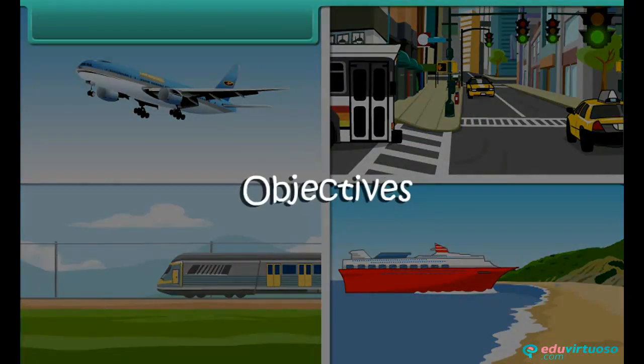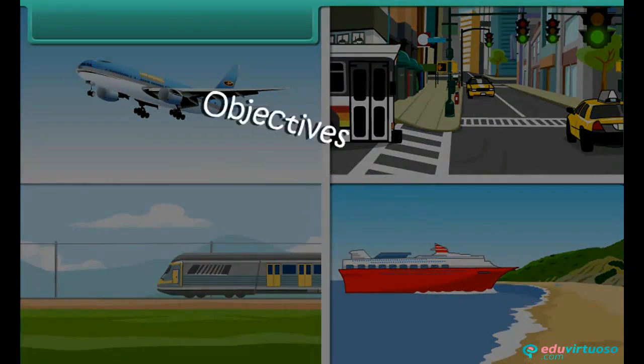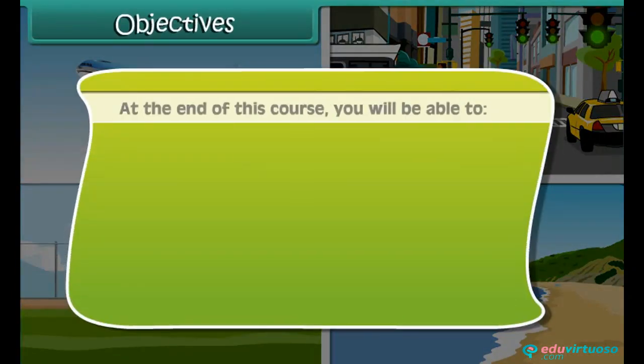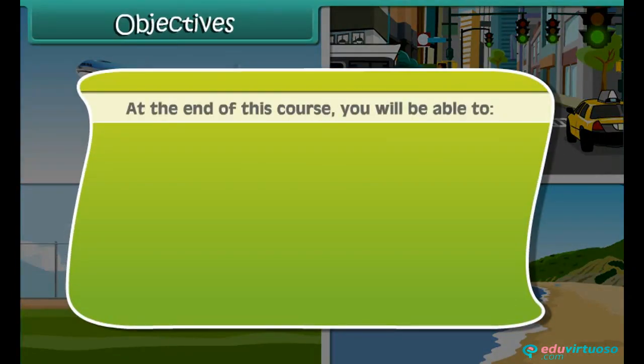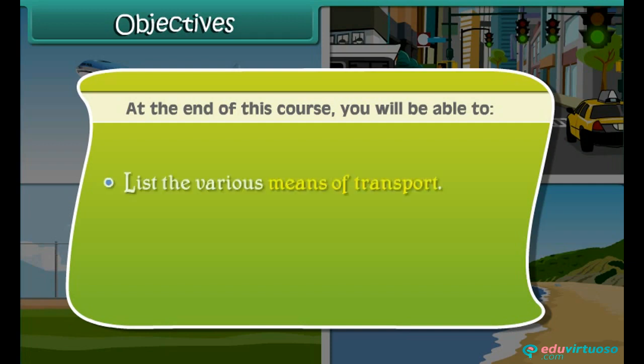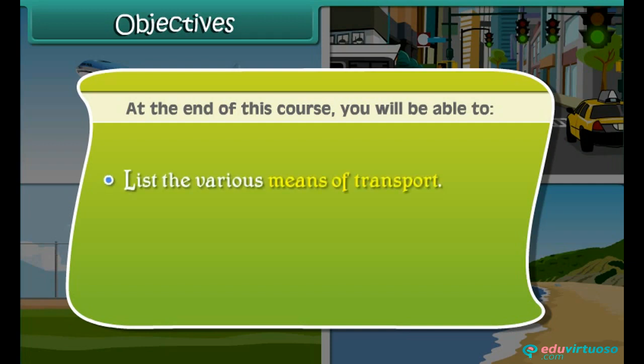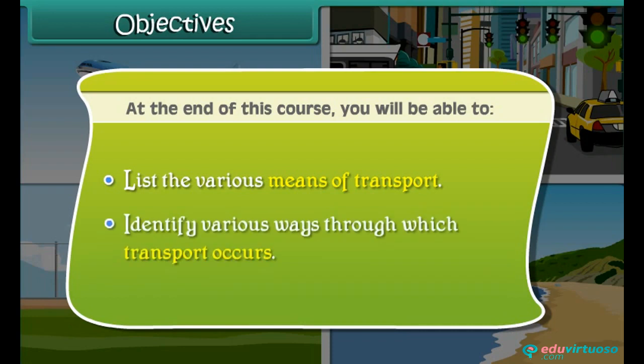Objectives. At the end of this course, you will be able to list the various means of transport and identify various ways through which transport occurs.